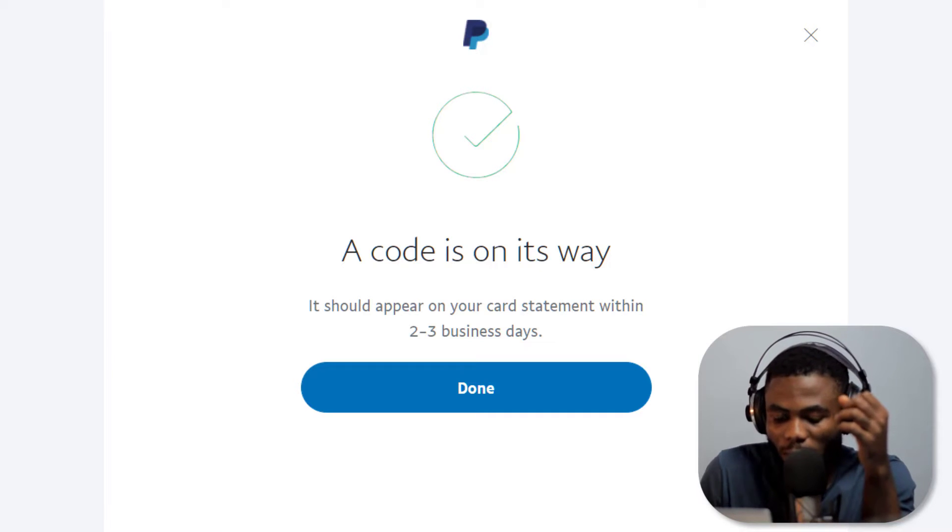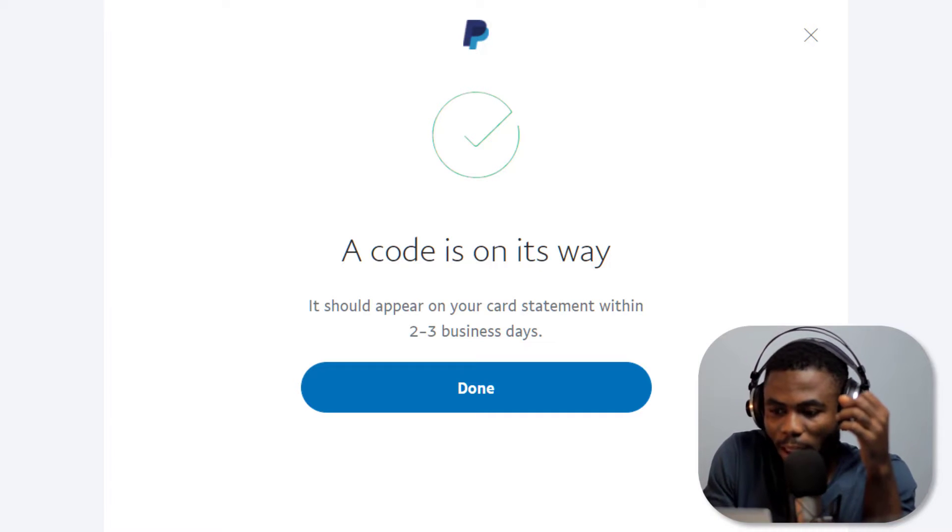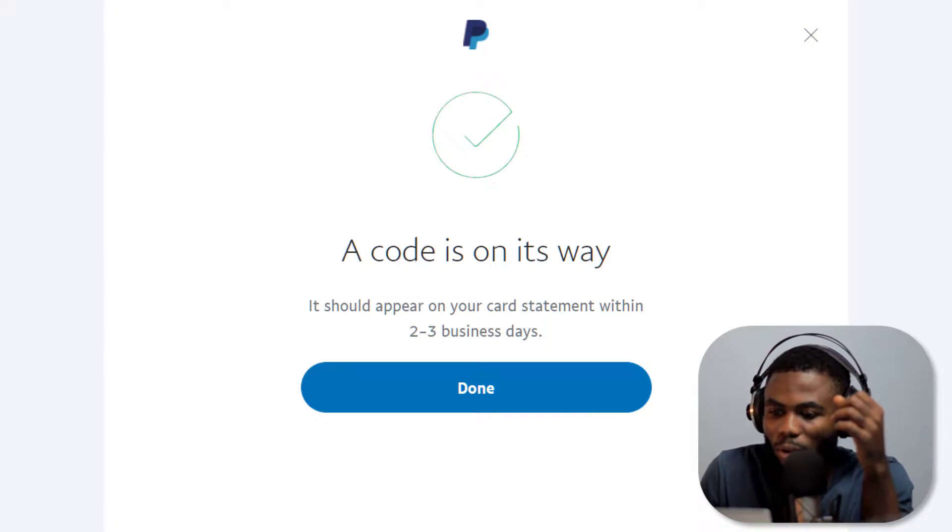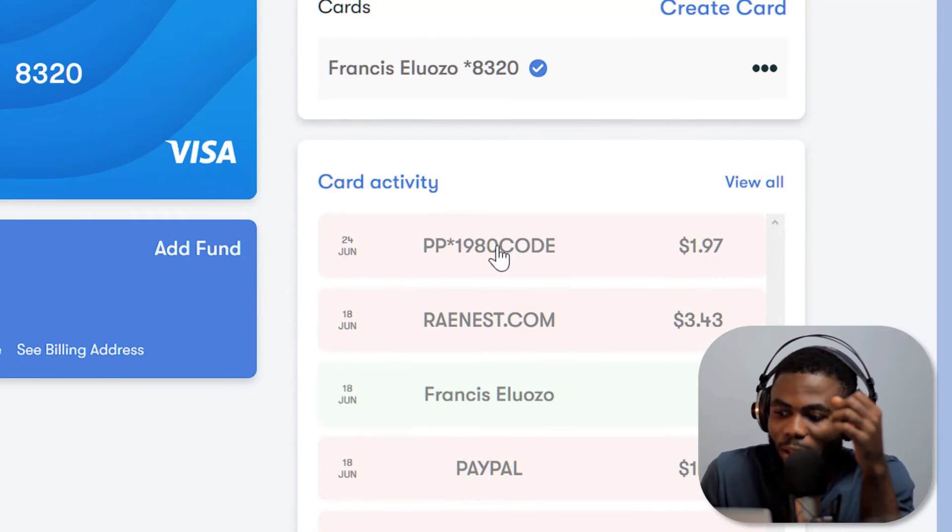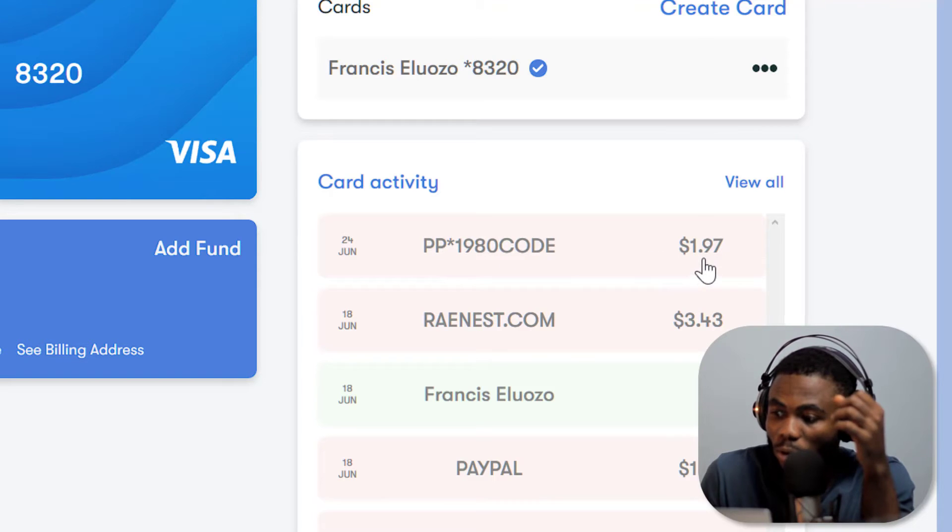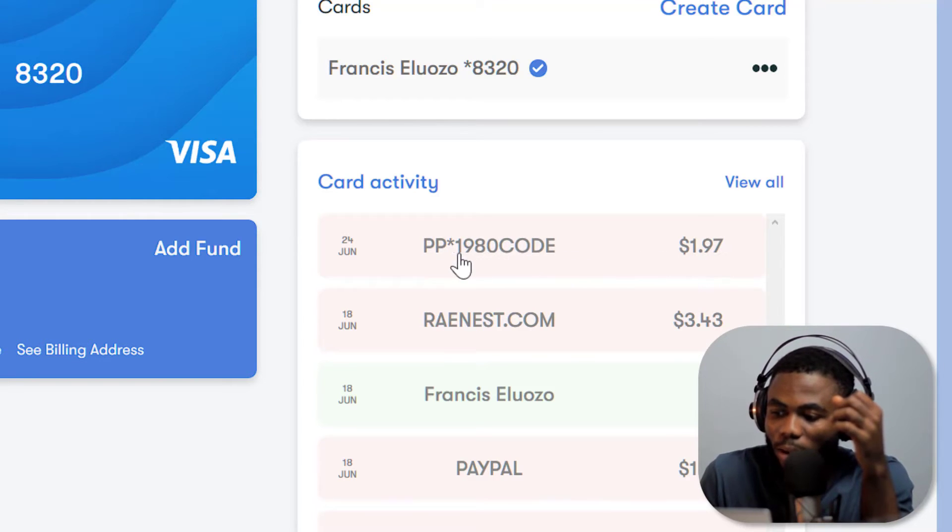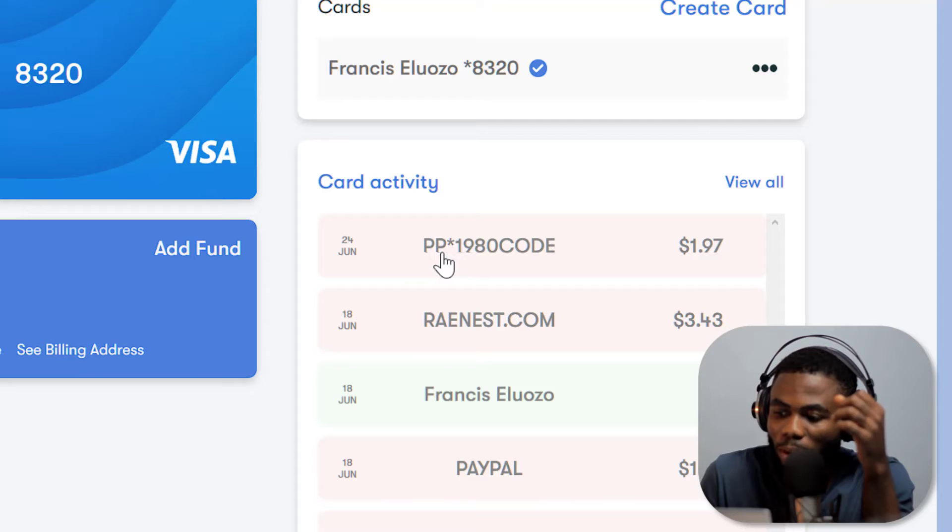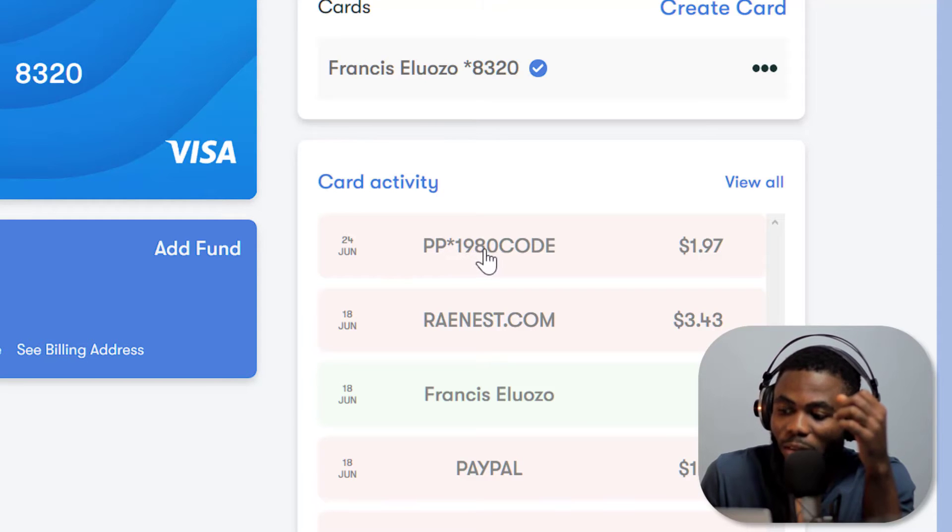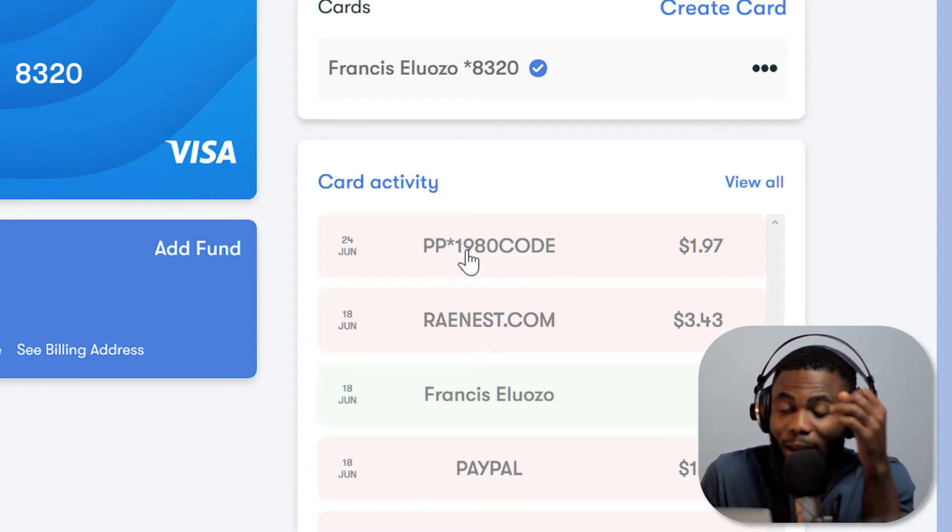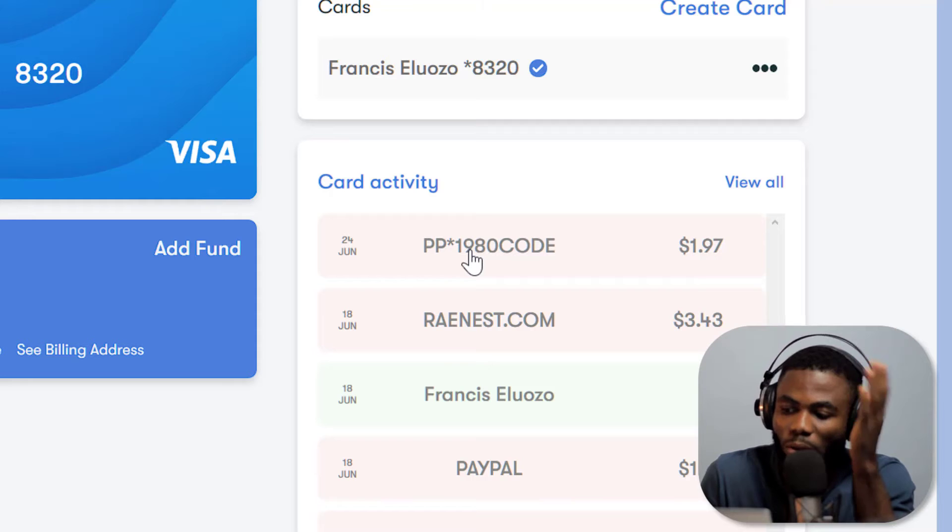So let's go back to my GagPay account and you can see that transaction has been done. It's about one dollar ninety seven. So a code has been sent, you can see PP asterix and then there's one nine eight zero. That's the code, so the one nine eight zero is the code that PayPal needs from us to verify that this is our card.